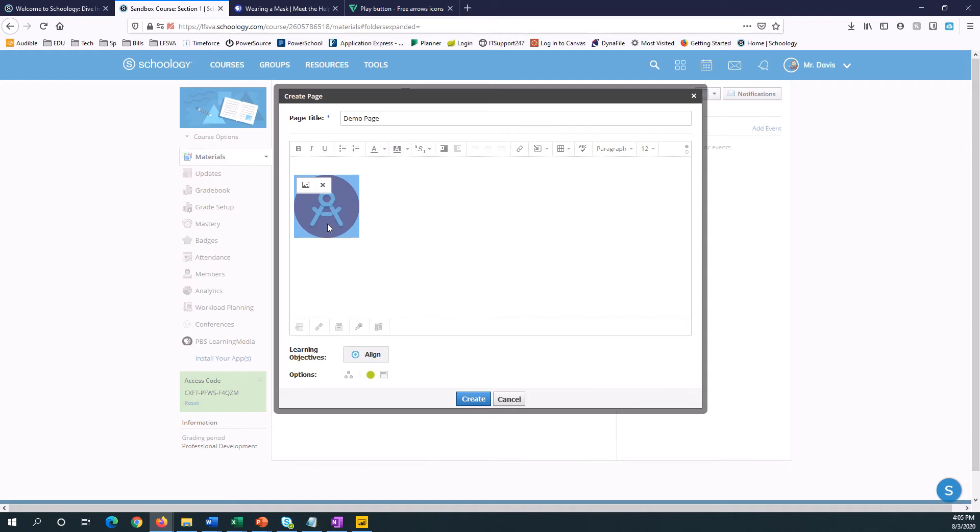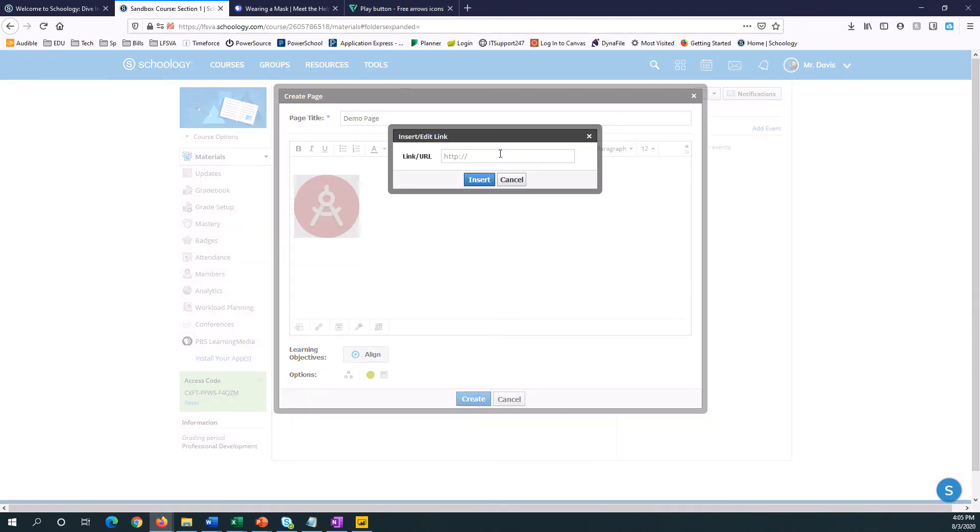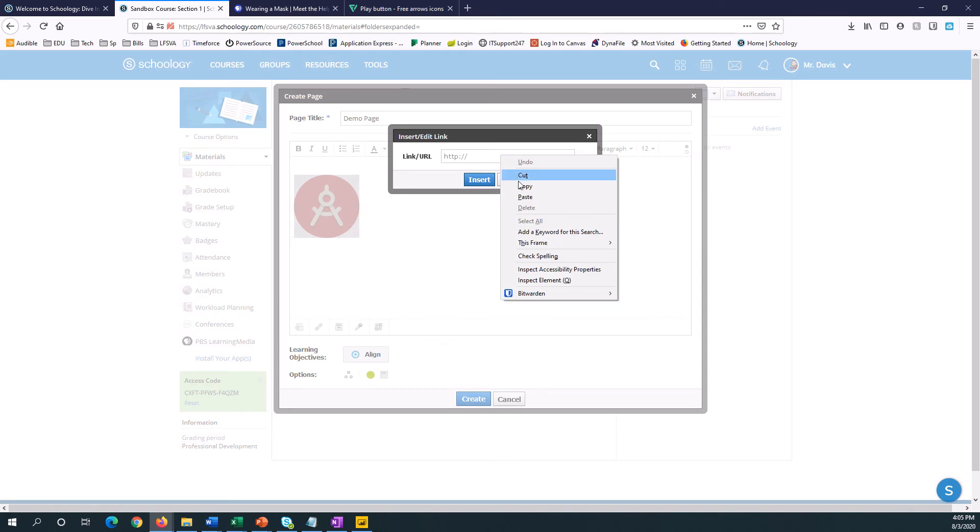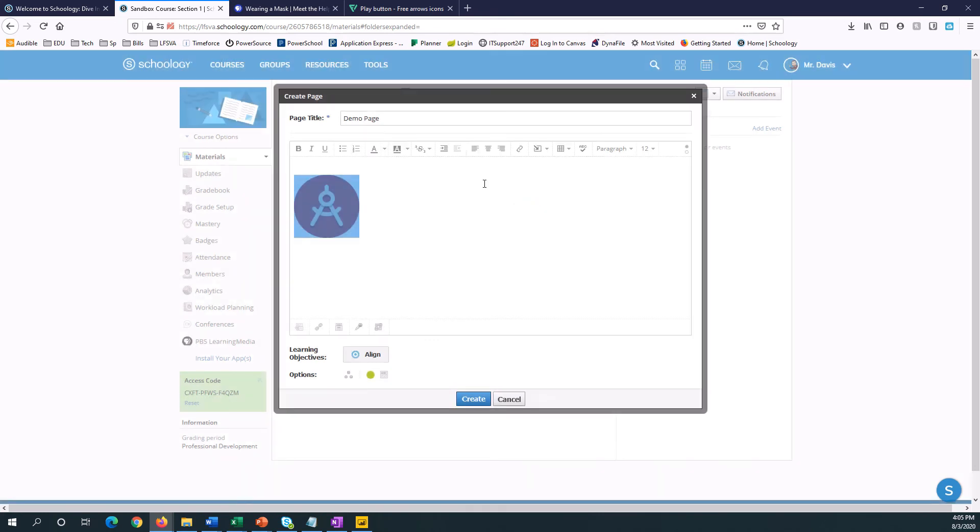All I have to do is highlight my button, and I'm going to click the Link tool, paste in my link, and click Insert.